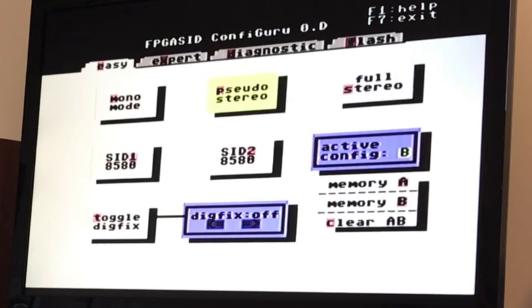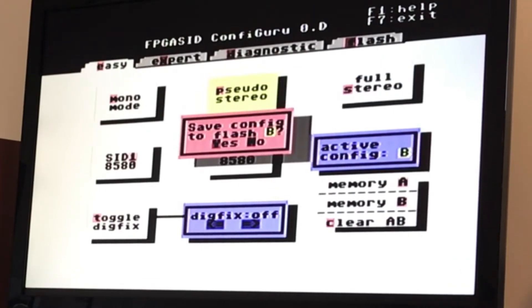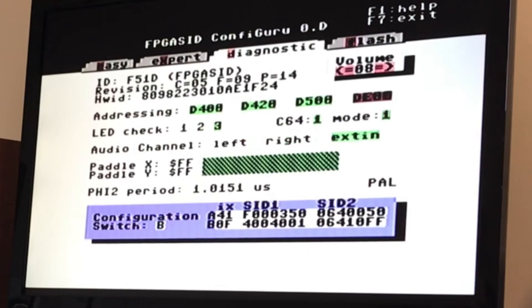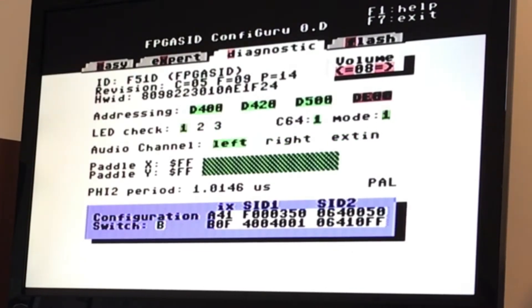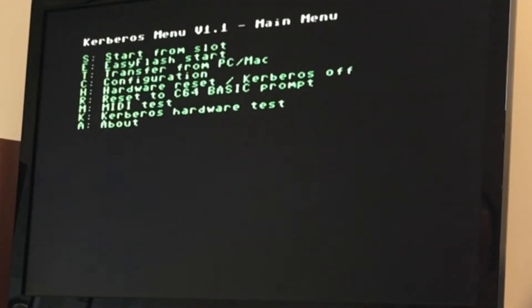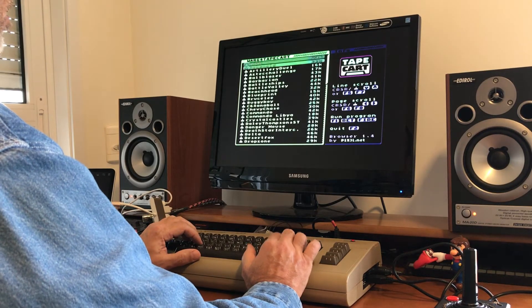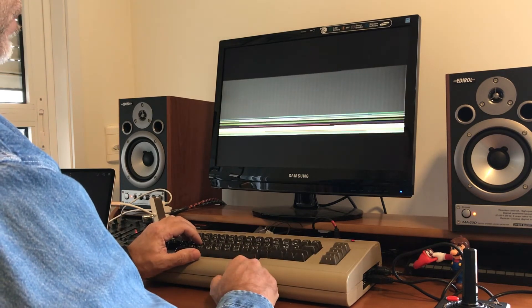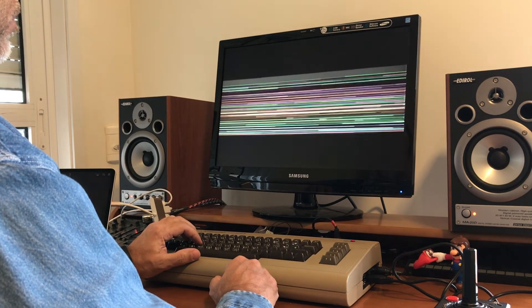I want them to be on pseudo stereo mode. So let's save this. Let me just test it here — okay, looks like it's working.